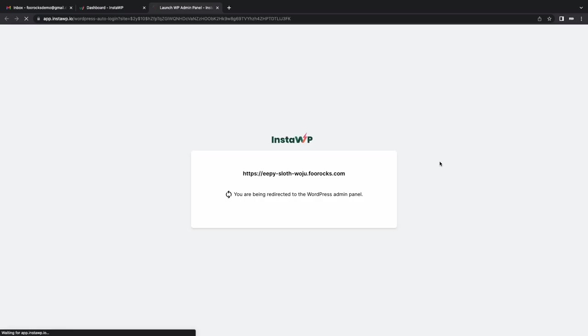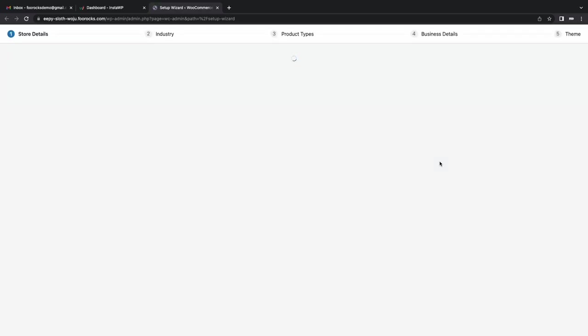Once it's generated the first step will be to complete the WooCommerce setup wizard. Here I'm just going to specify my store's location. I'm based in Cape Town, South Africa.